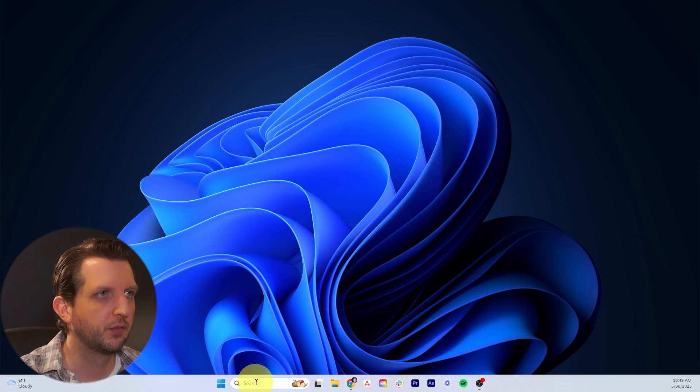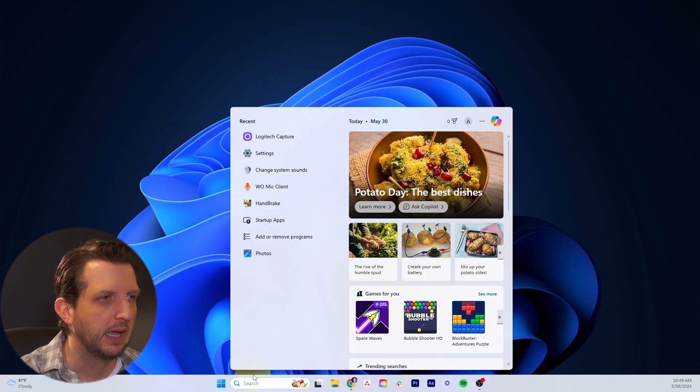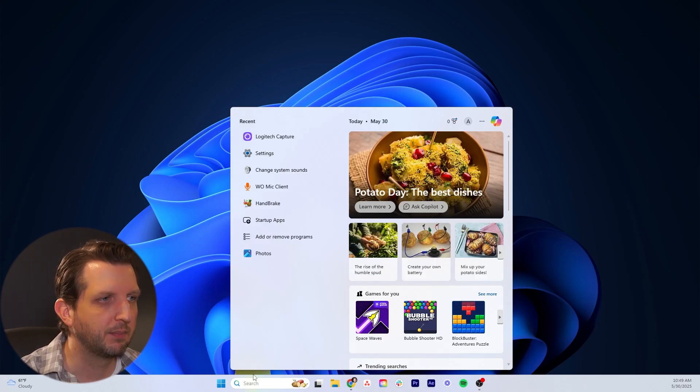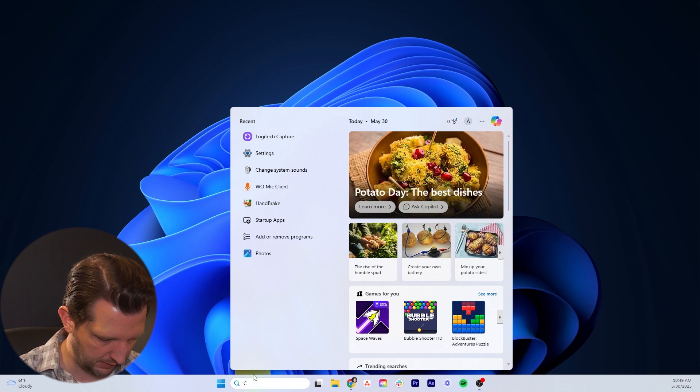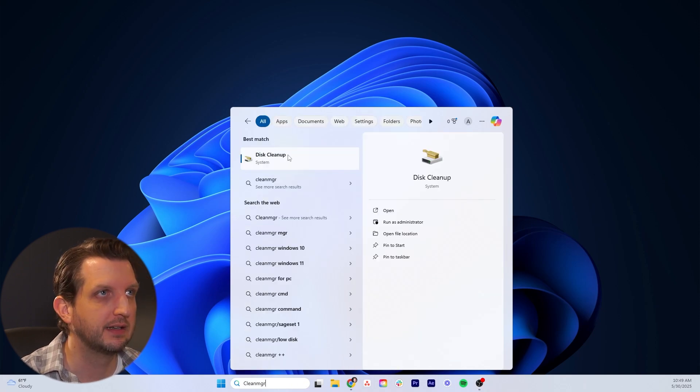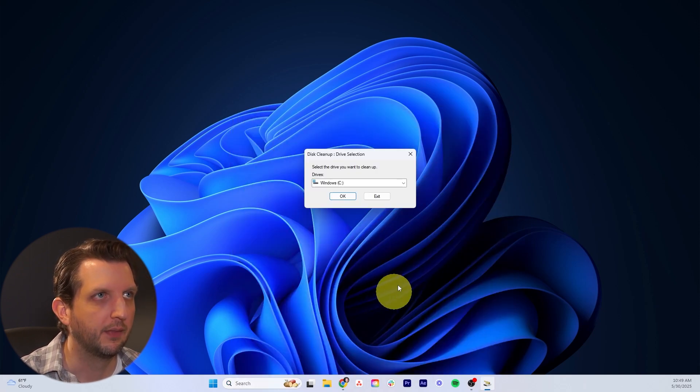First, we're going to head over to the search box down at the bottom and we're going to start typing in clean manager. You'll see disk cleanup. Click on that.